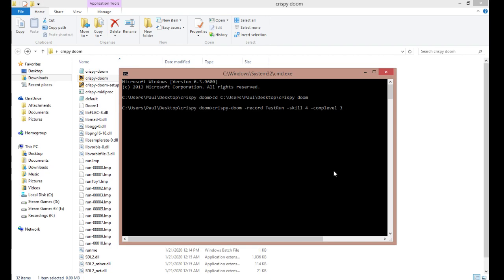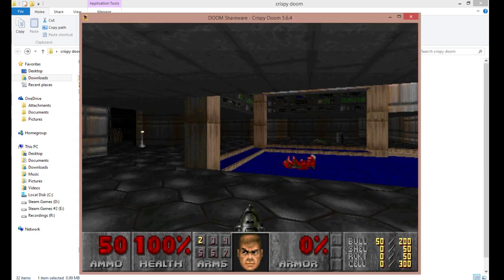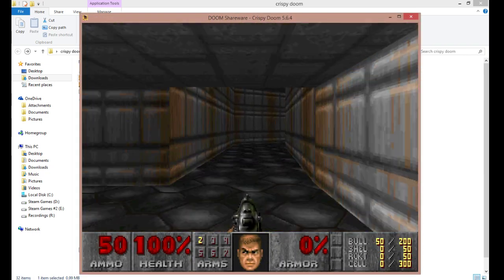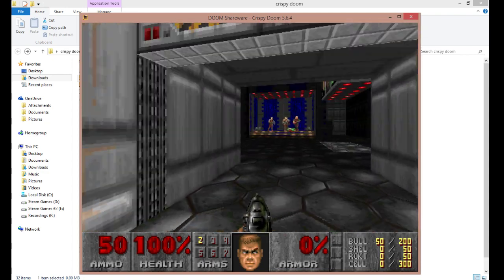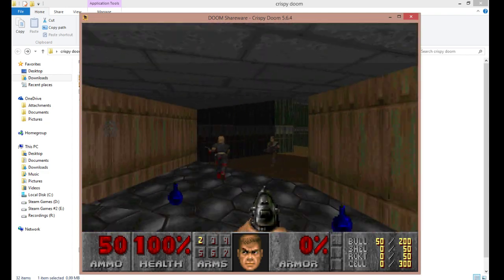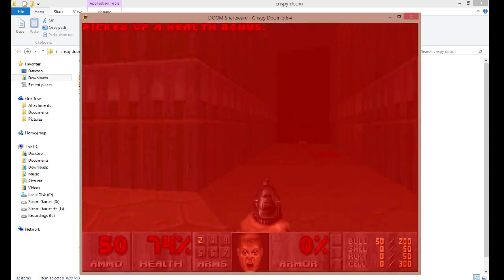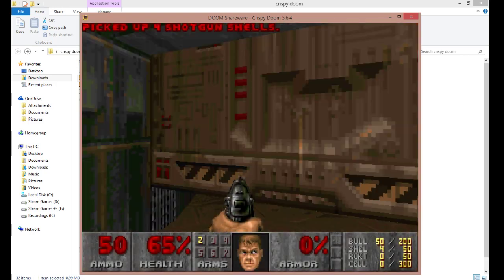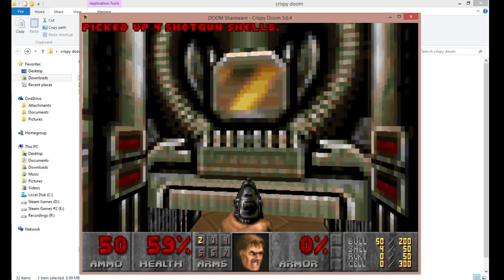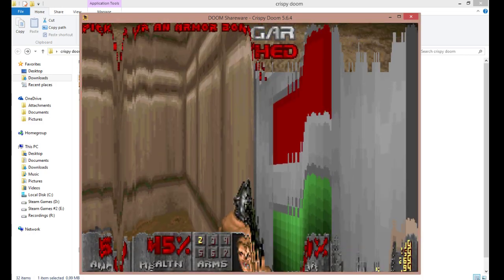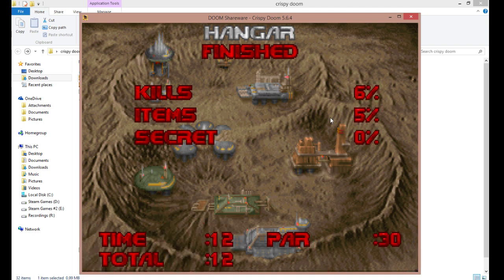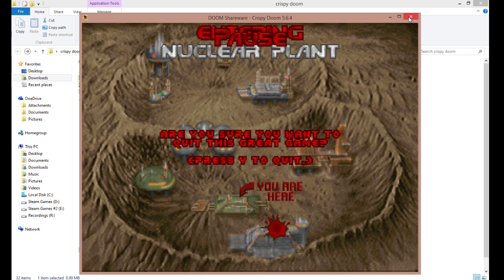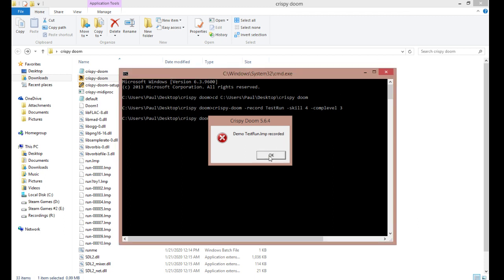Once you press enter, the game will start up right away, and you can complete a run. I'll just do a quick run right here. Ah, that could have been a PB. Whatever. And once you finish your run, you can close out of the application, and as you can see here, it said demotestrun.lmp was recorded.